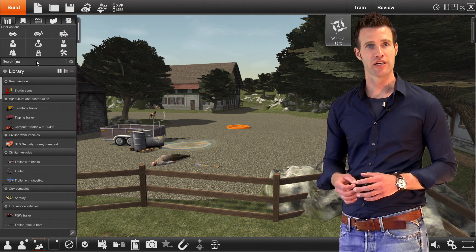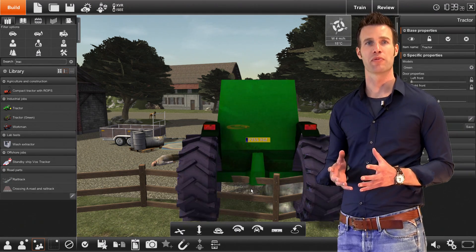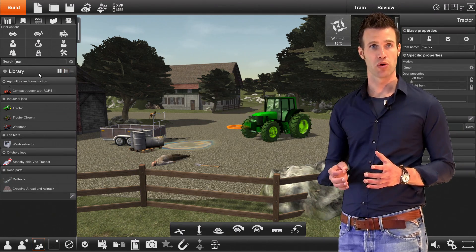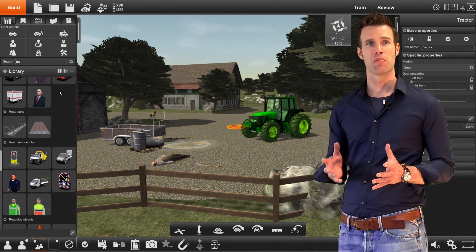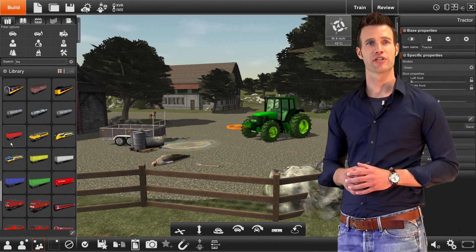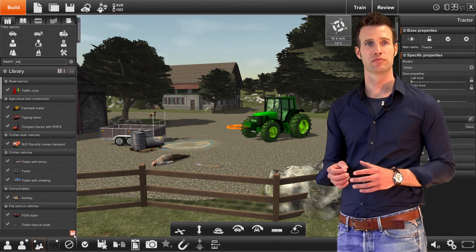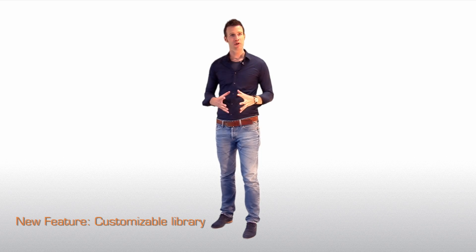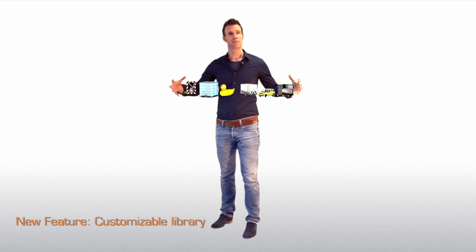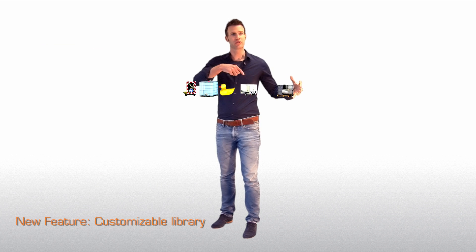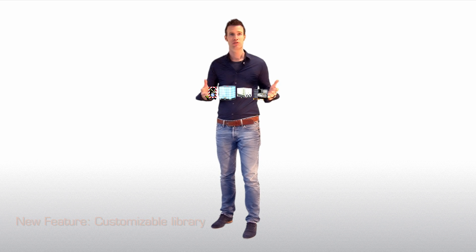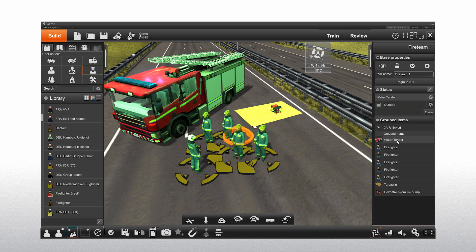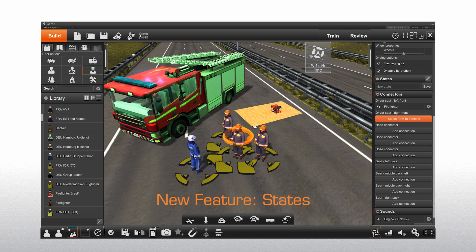Building a scenario is all about finding the right combination of objects. Your object library is already equipped with tools to easily find your objects, but not all objects are relevant for the type of scenarios you would want to build. We added the ability to customize what objects will be displayed in the library. By only showing you the relevant objects you will get a cleaner and customized library with only the items you would want to use.